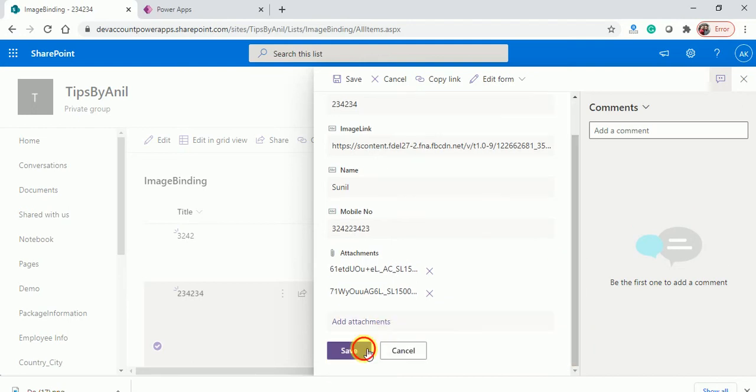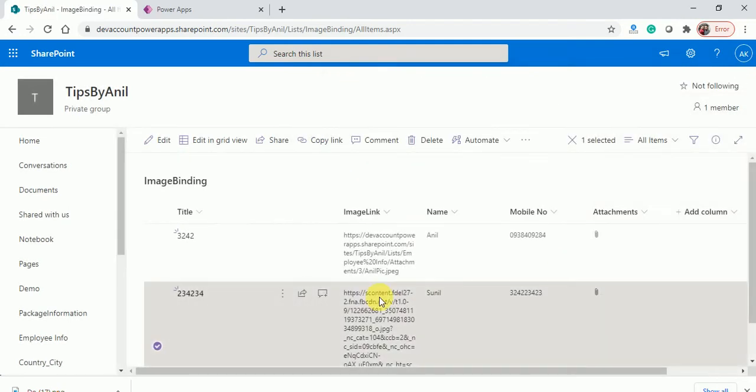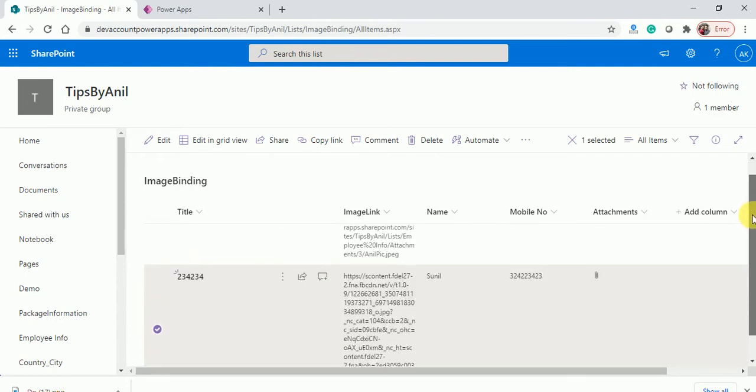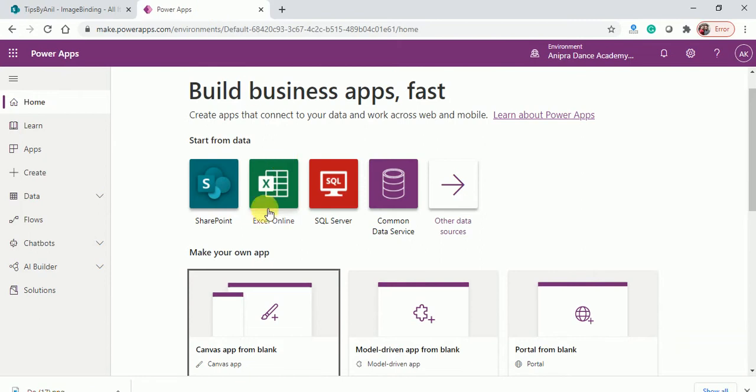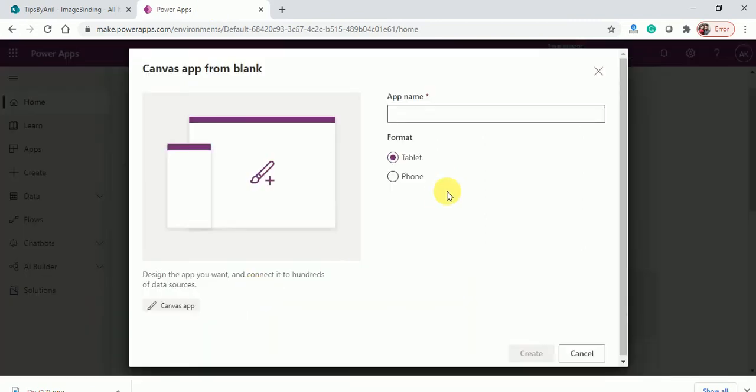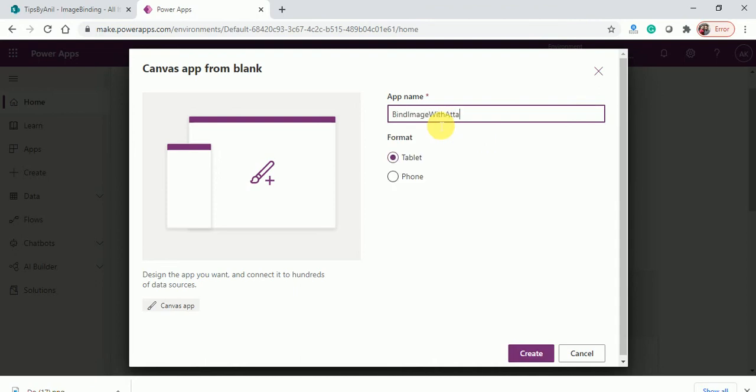Click on save button. So I have two items and I have added attachments. Now here I will go and create an app to bind images with attachments.